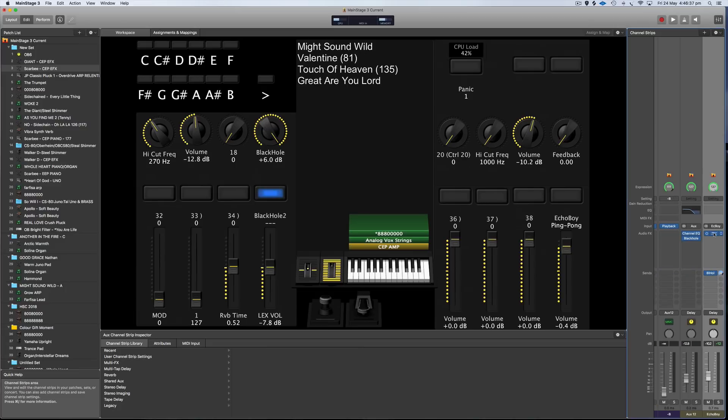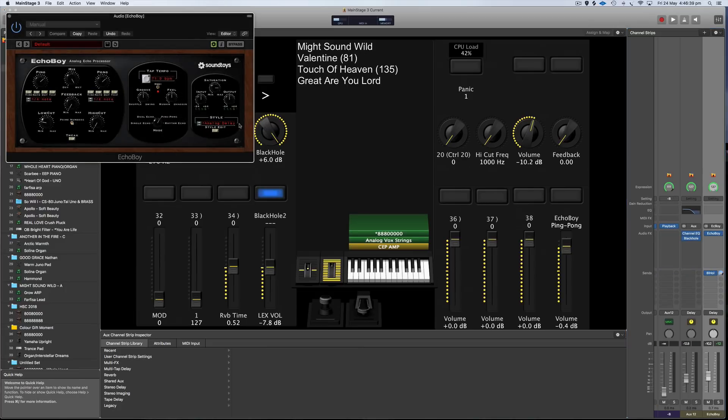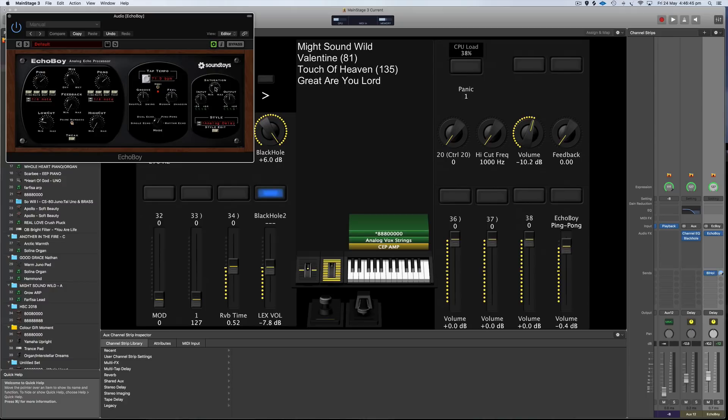Now I did something interesting with the Delay too. I've got it on a Dirty Delay, Analog Delay with lots of saturation so you could hear when I was playing the notes harder it was breaking up.